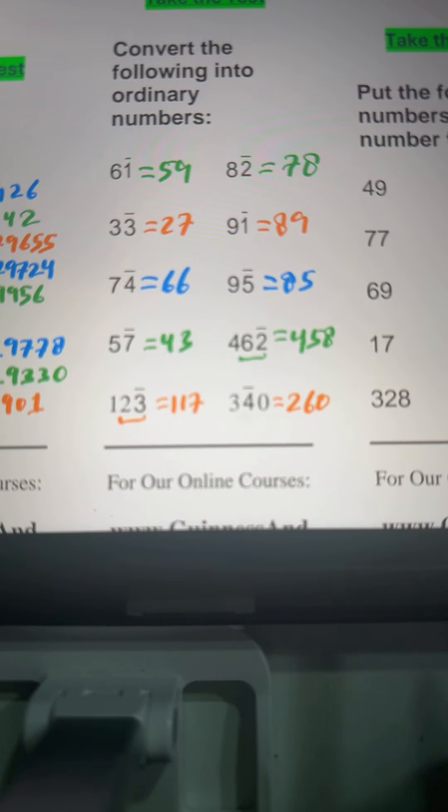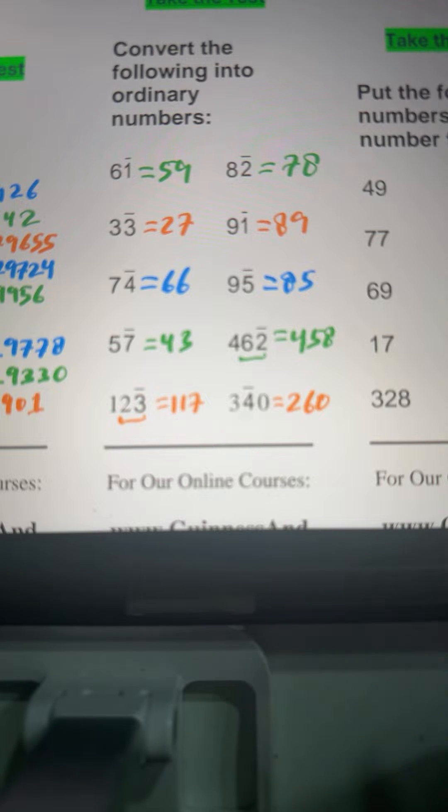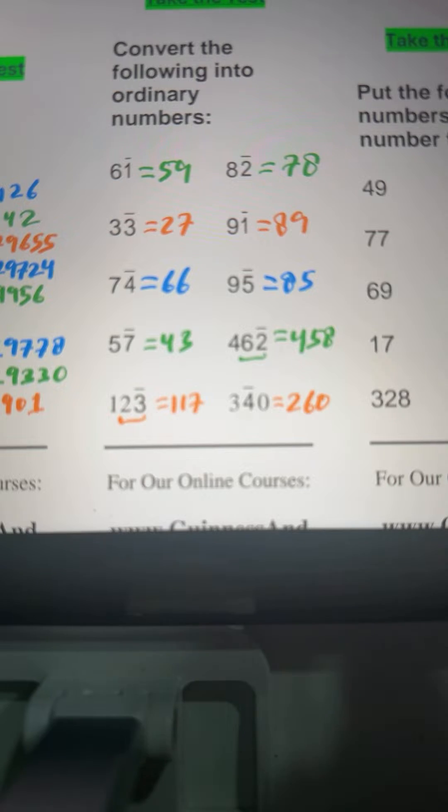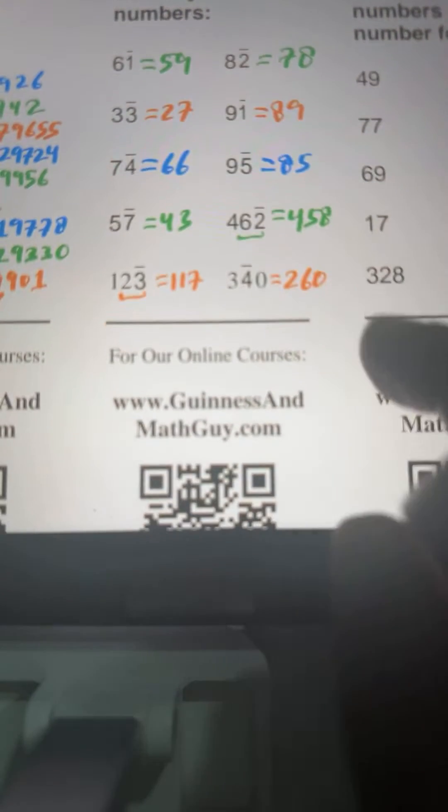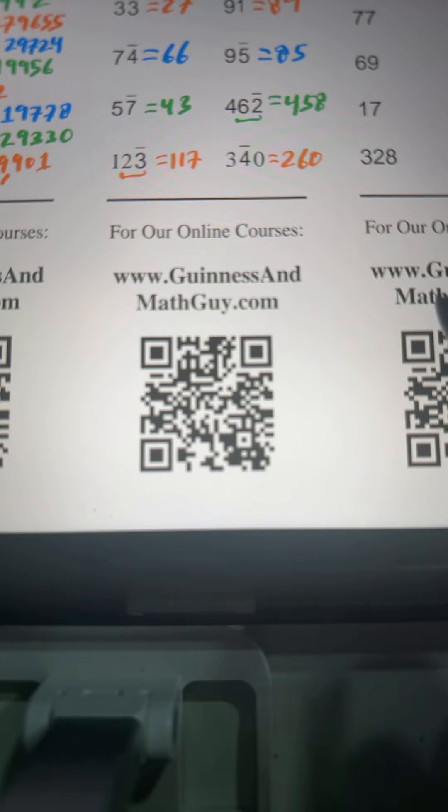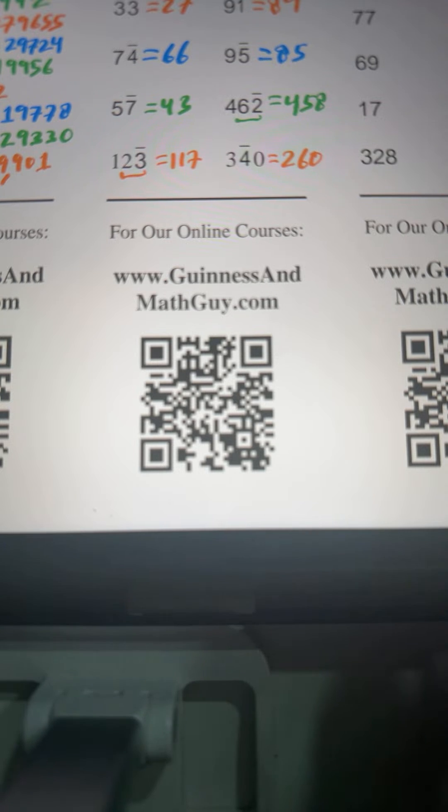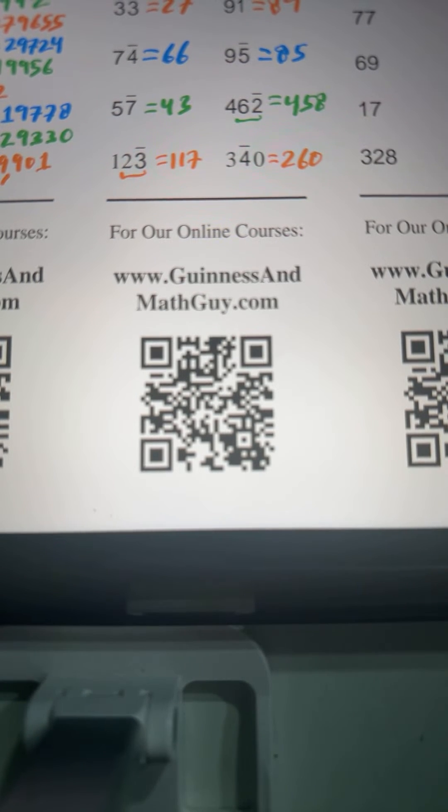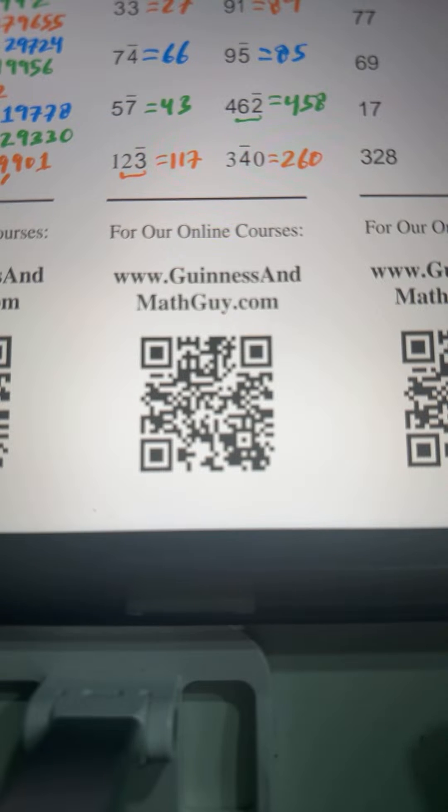Thank you for joining my live session. If people want to know more about our online courses, here is the website guinnessmathguy.com. You have the first course there, never memorize your times tables again. That is free of cost. There are other courses also you can explore.